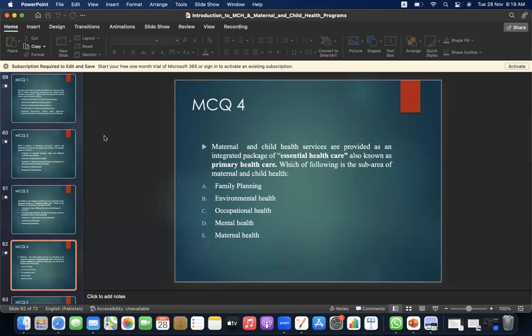MCQ 4: Maternal and child health services are provided as an integrated package of essential healthcare, also known as primary healthcare. Which of the following is the sub-area of maternal and child health? A. Family planning. B. Environmental health. C. Occupational health. D. Mental health. E. Maternal health. The answer is A — family planning.